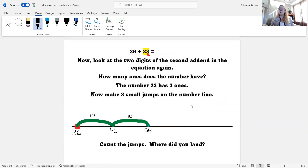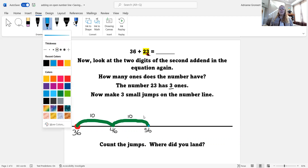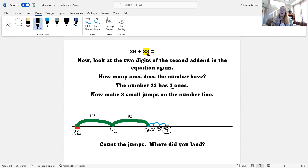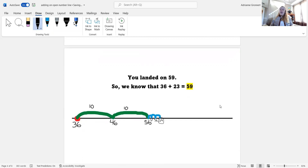I look at the two digits of the second addend in the equation again. How many ones does the number have? The number 23 has three ones. Now I need to make three small jumps on the number line. One, two, three. I count my jumps to see where I landed. 56 — now I'm counting by ones — 57, 58, and 59. I landed on 59. We landed on 59, so we know that 36 plus 23 equals 59.